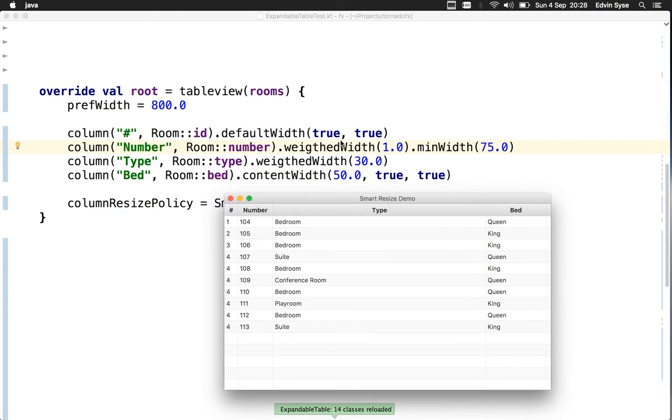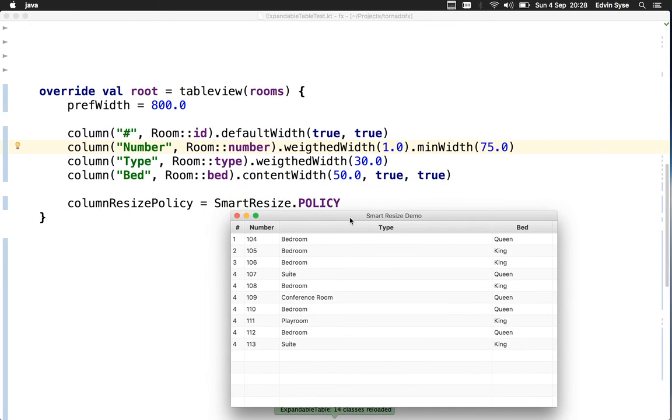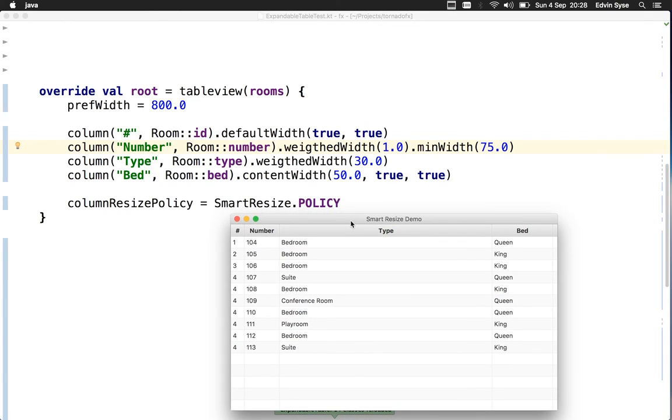We have some more resize features, but I think this is a good starting point to discuss how this should work. This feature isn't complete yet and we're still discussing it in the Slack channel, so please join us there if you have input.